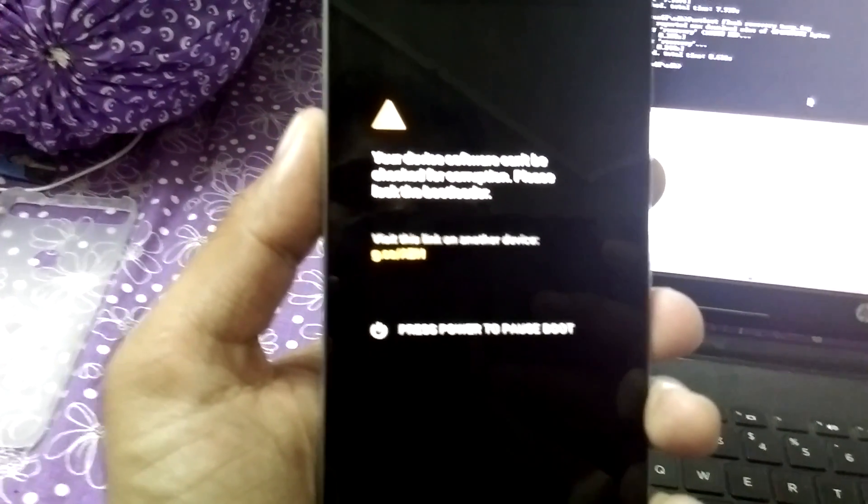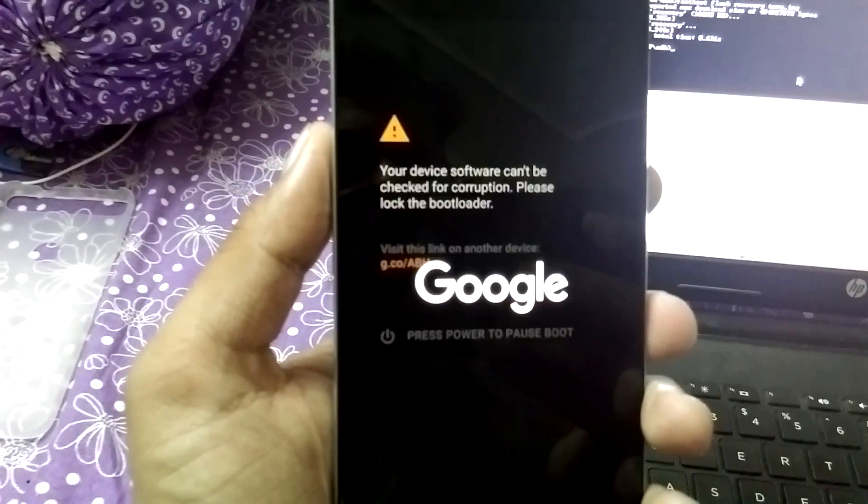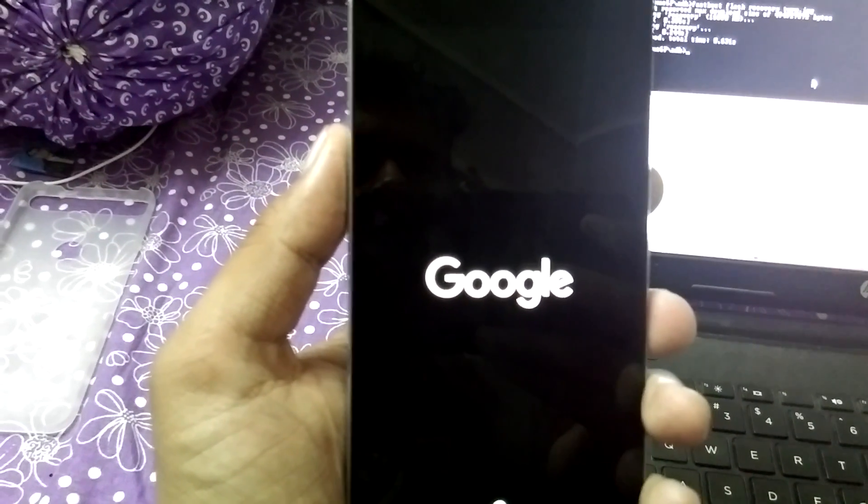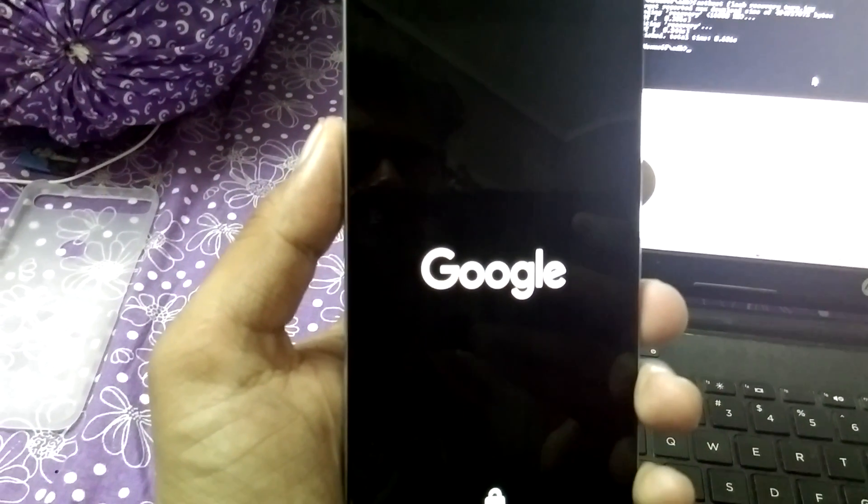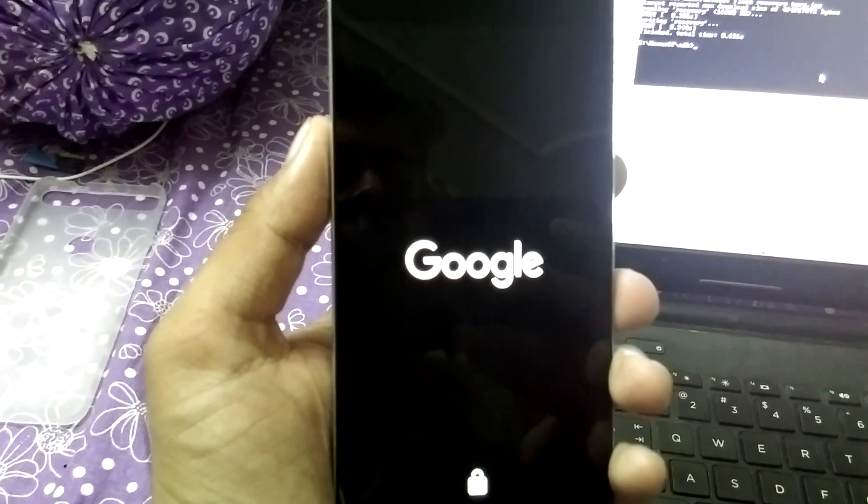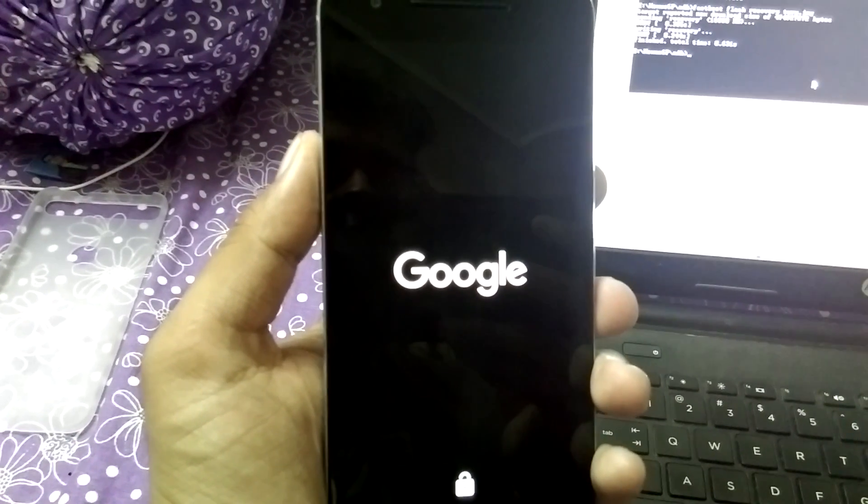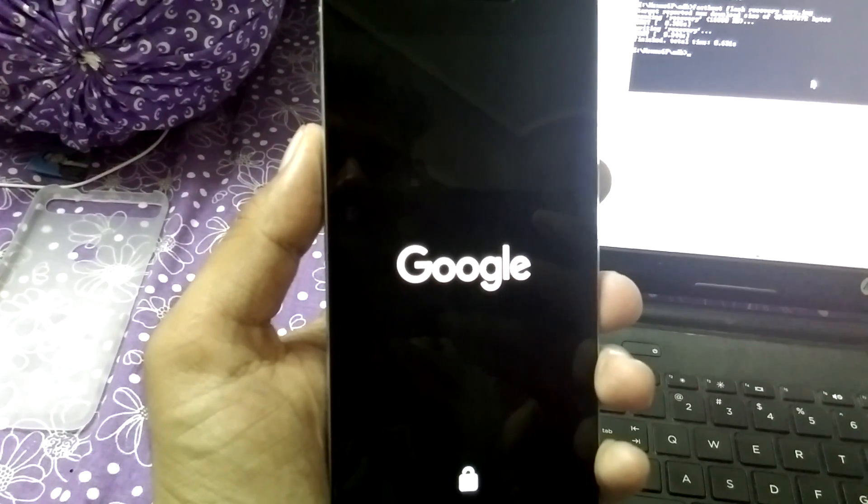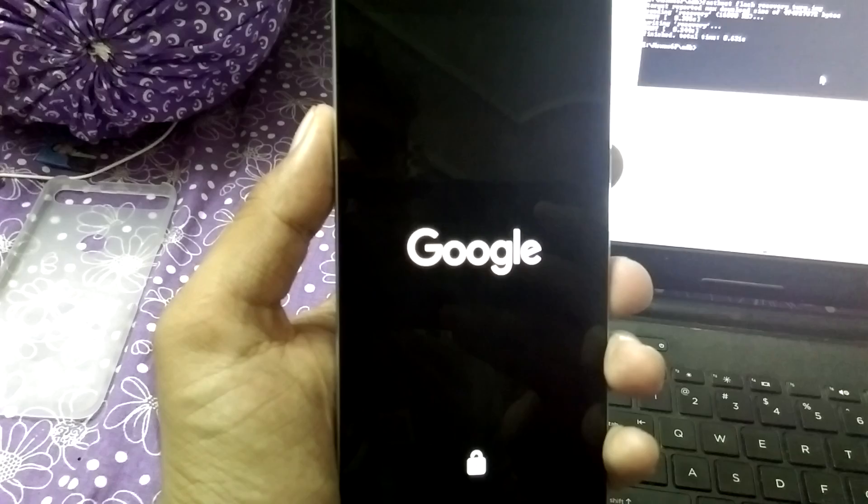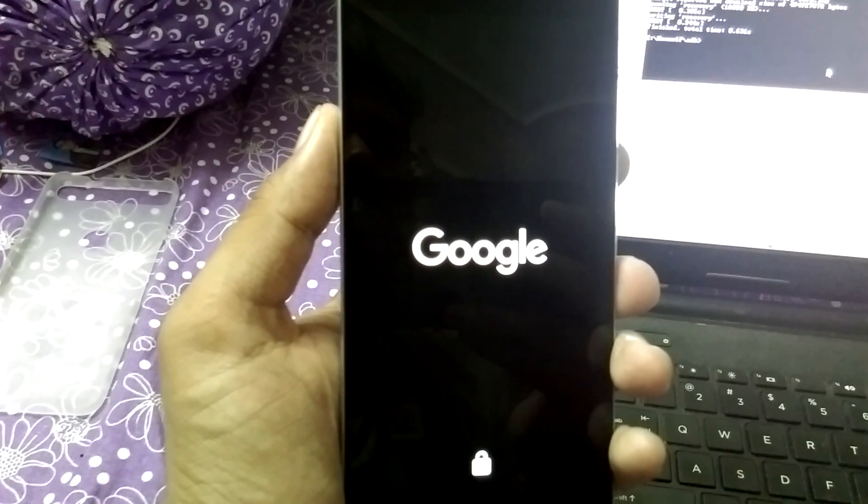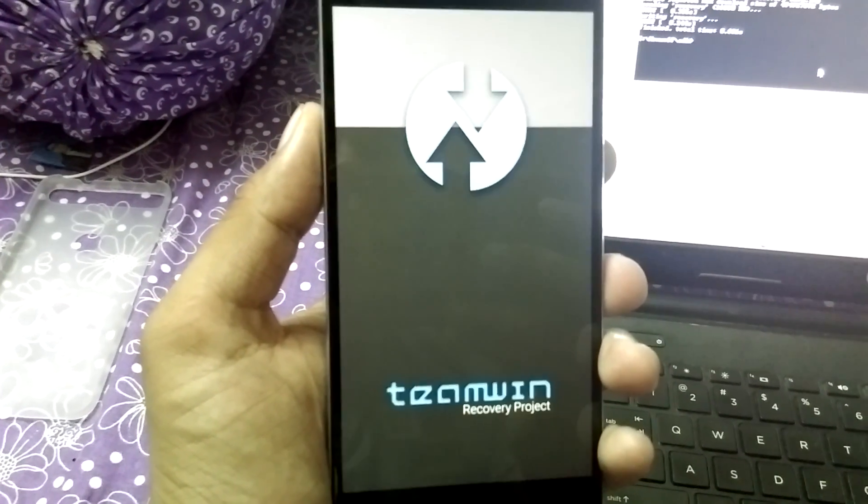Once done, simply press the down button and press on recovery mode. This is for warning, don't worry about this. Make sure you have unlocked the bootloader before flashing the recovery, or else you will not be able to flash recovery.